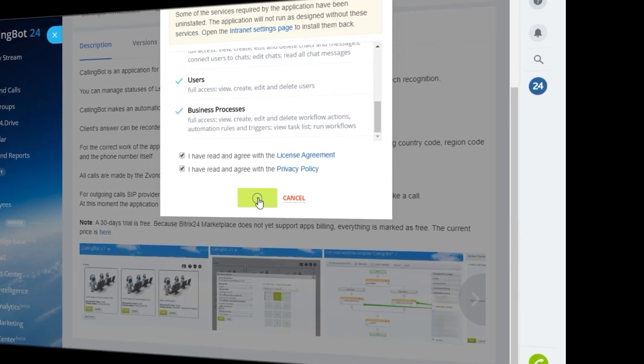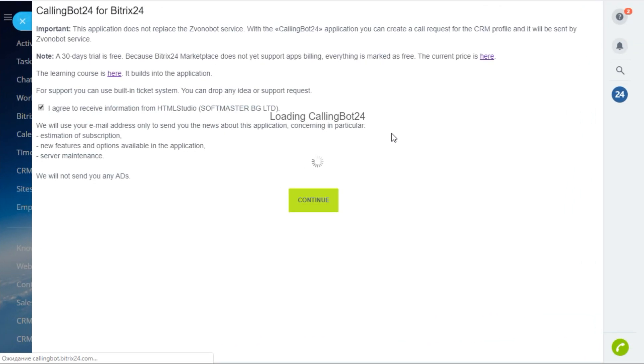Choose CallingBot from the list of applications and press Install. Run Installation.